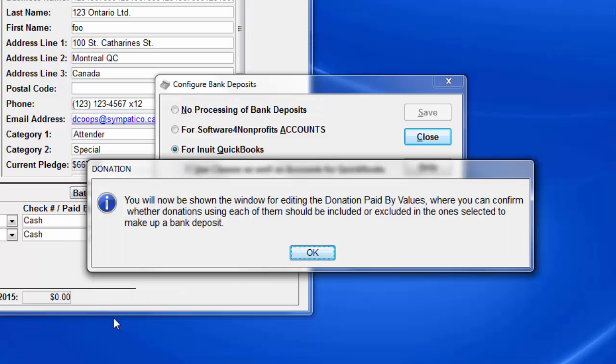Just as a note, when we're doing that same configuration for our Accounts program, it doesn't need or use classes to distinguish which fund different income and expense accounts correspond to. So that classes column isn't there. So now we'll go on.